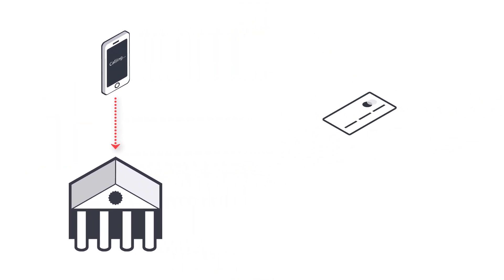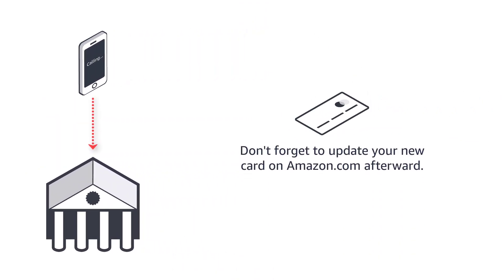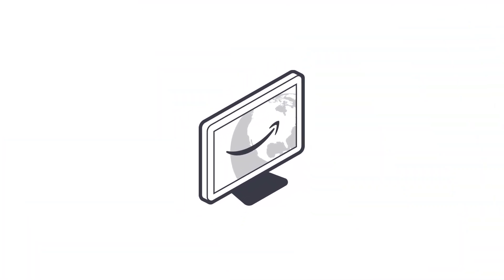Note, if you receive a new replacement card, then don't forget to update your new card on amazon.com. Amazon takes phishing attempts very seriously.